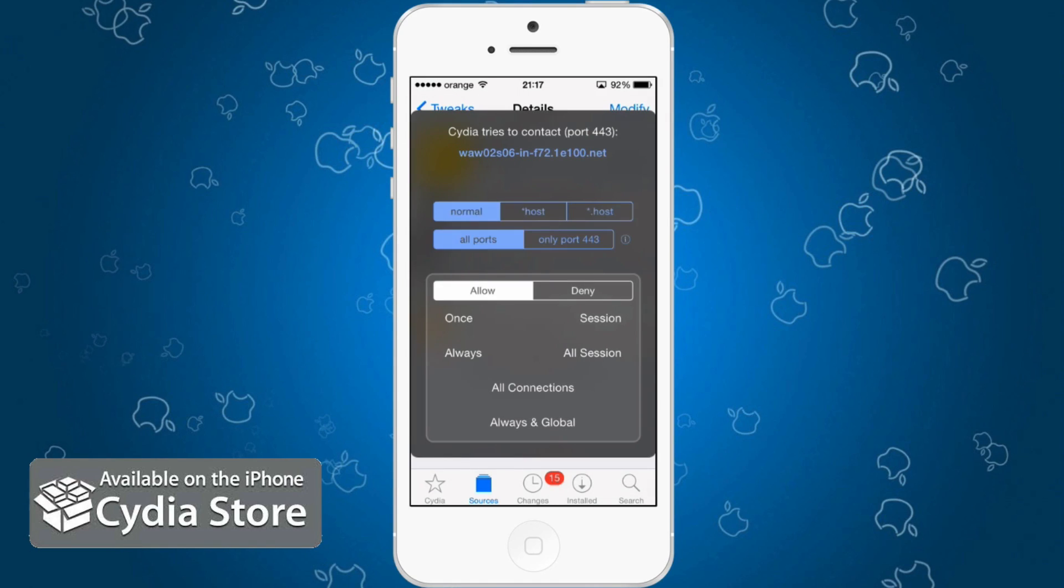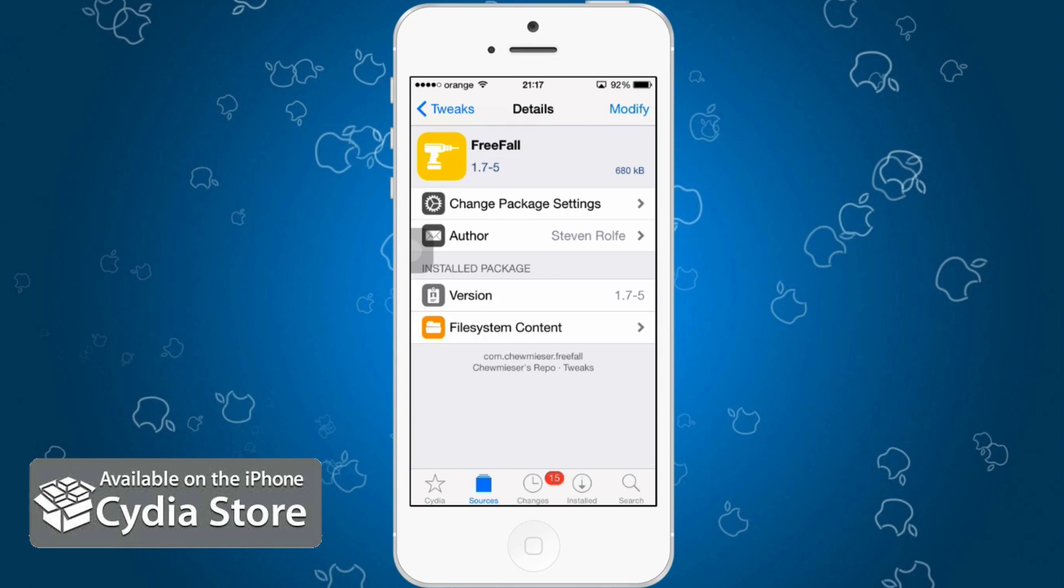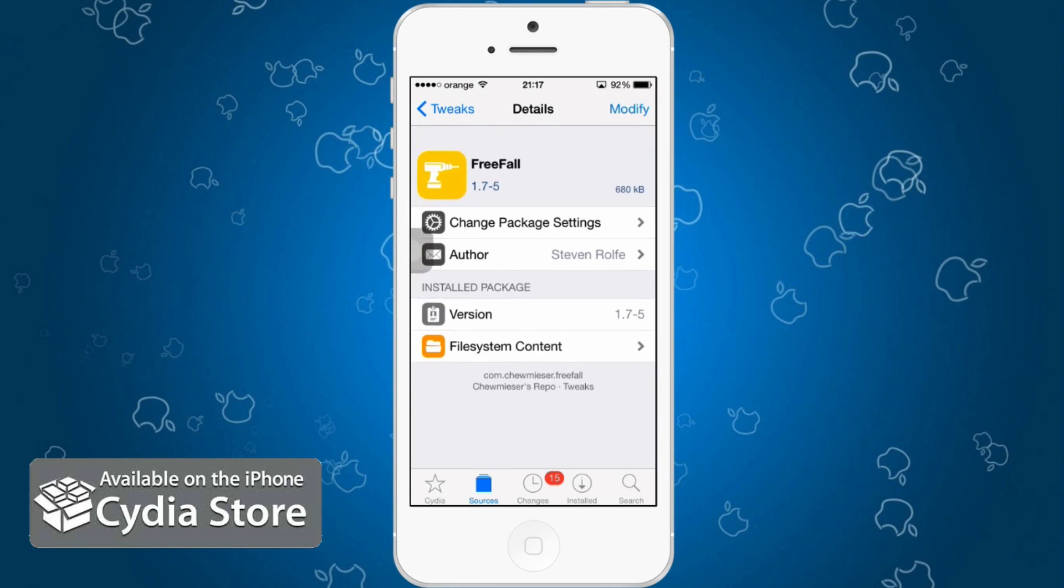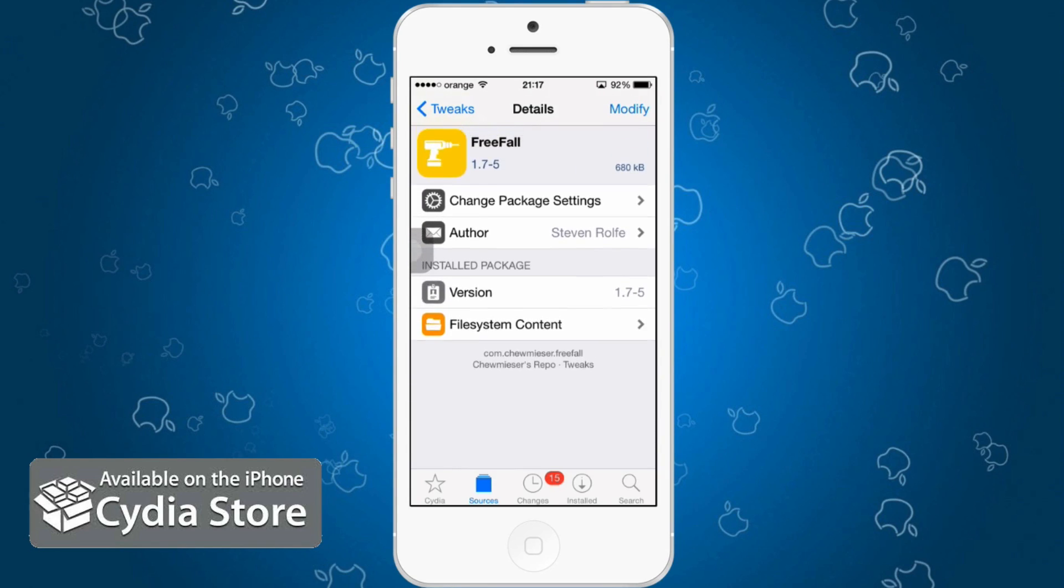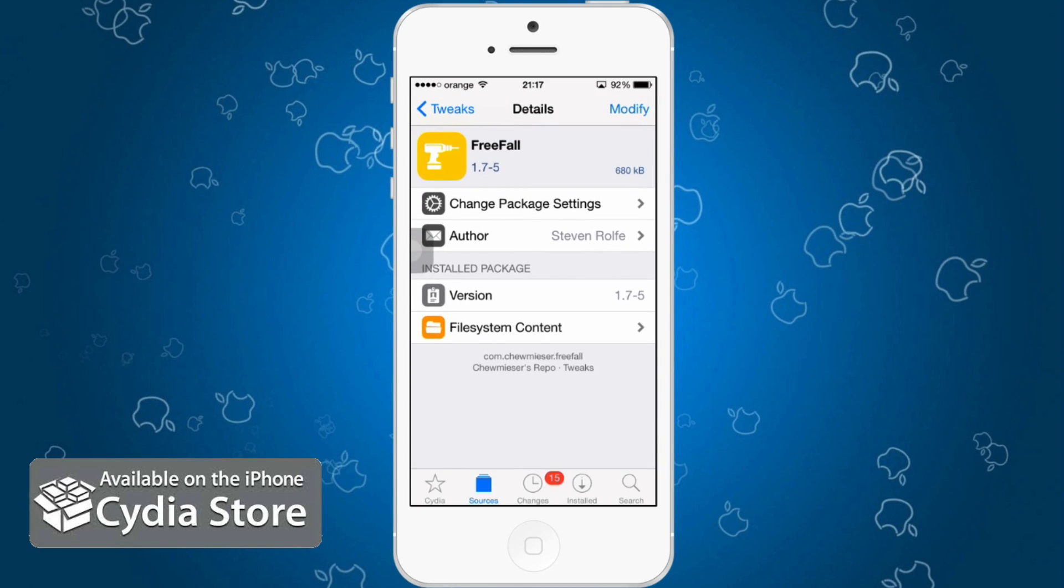Alright, so freefall right here. What does it do? Basically it gives out a sound when you are dropping your phone. I'll demonstrate this in my video.